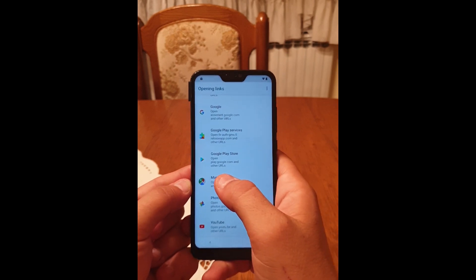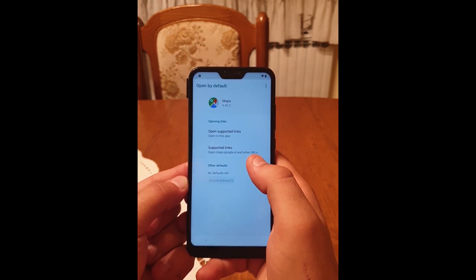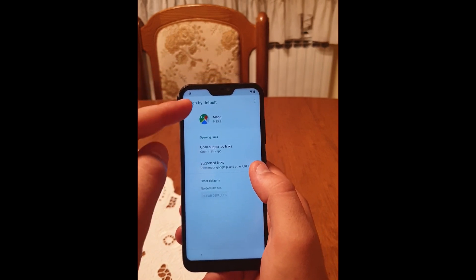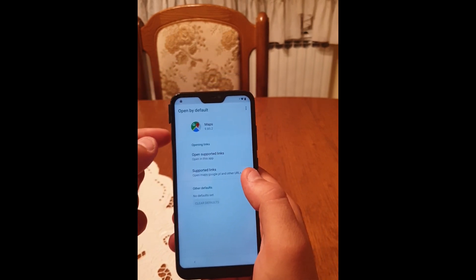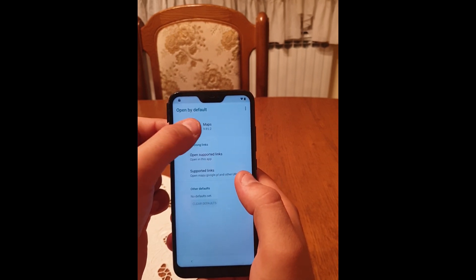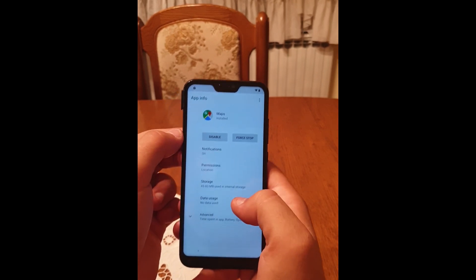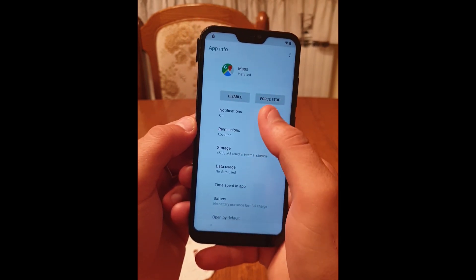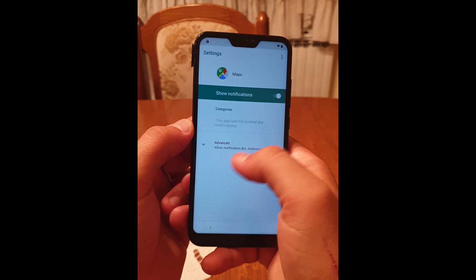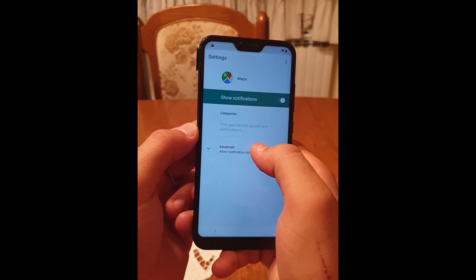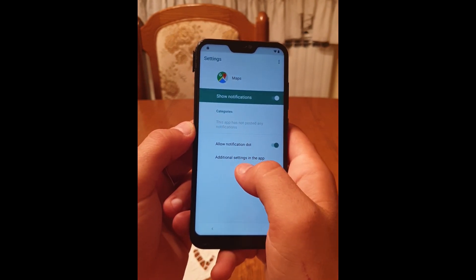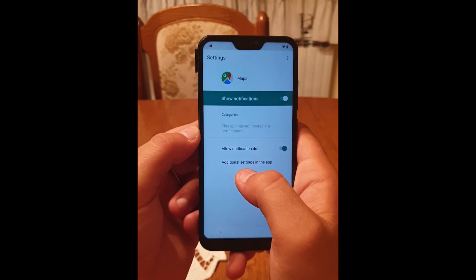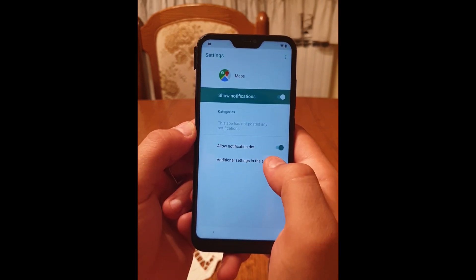Here you go — Maps. Click on this. Now you need to click on the image for Maps. Click on 'Notification', then click on 'Advanced' and click on 'Additional Settings in App'. This will open the Google Maps application.